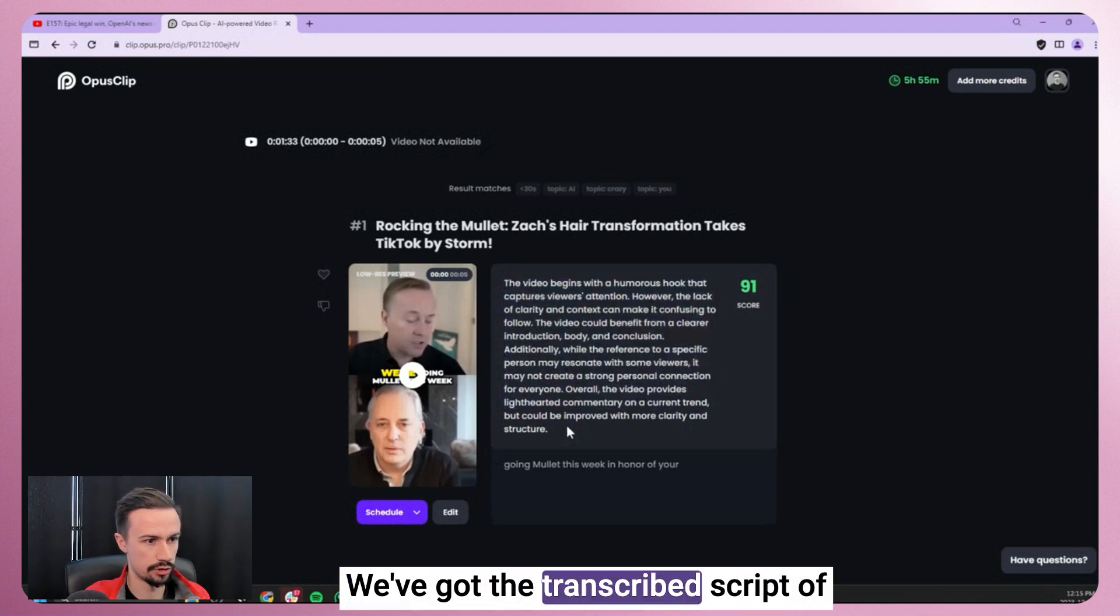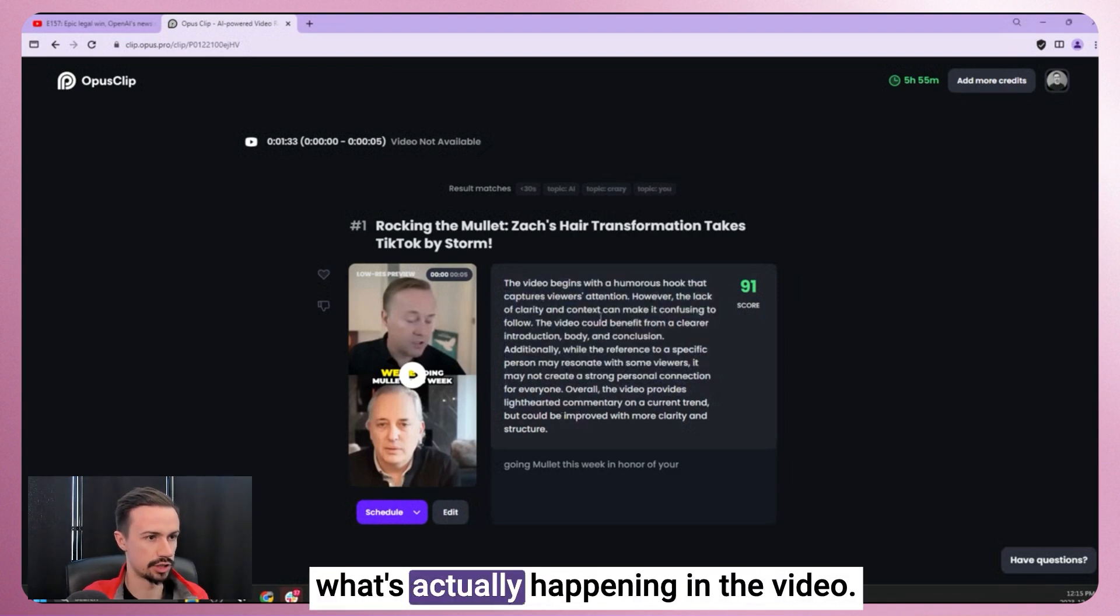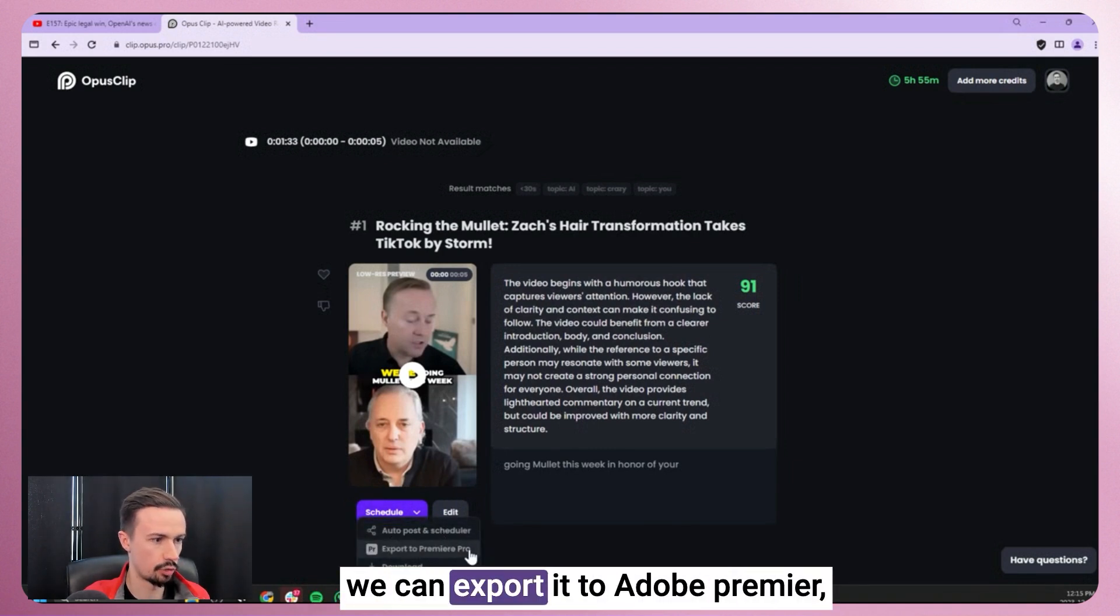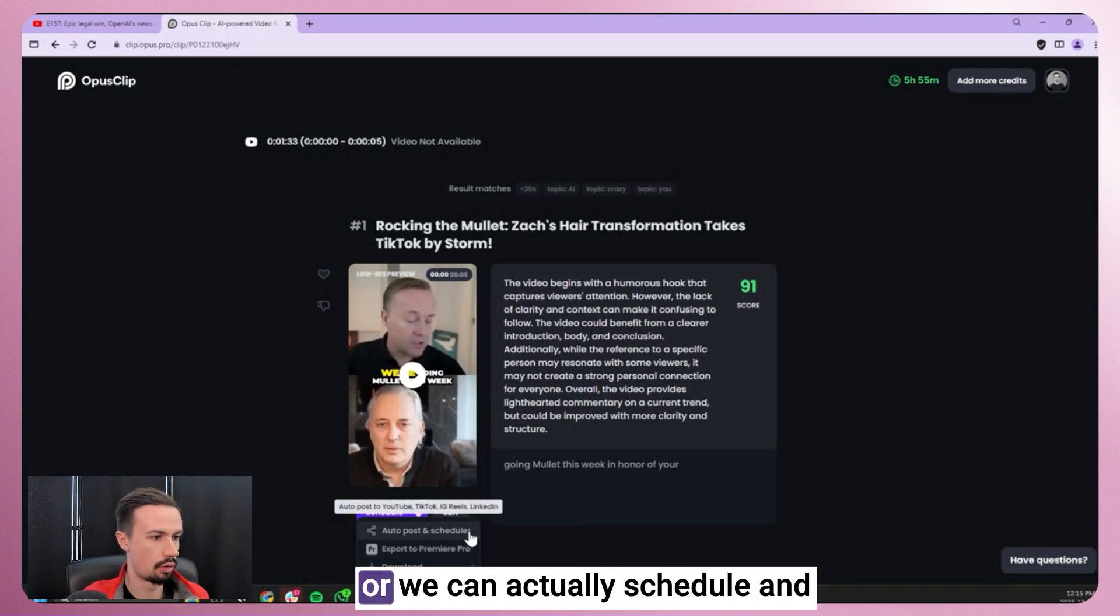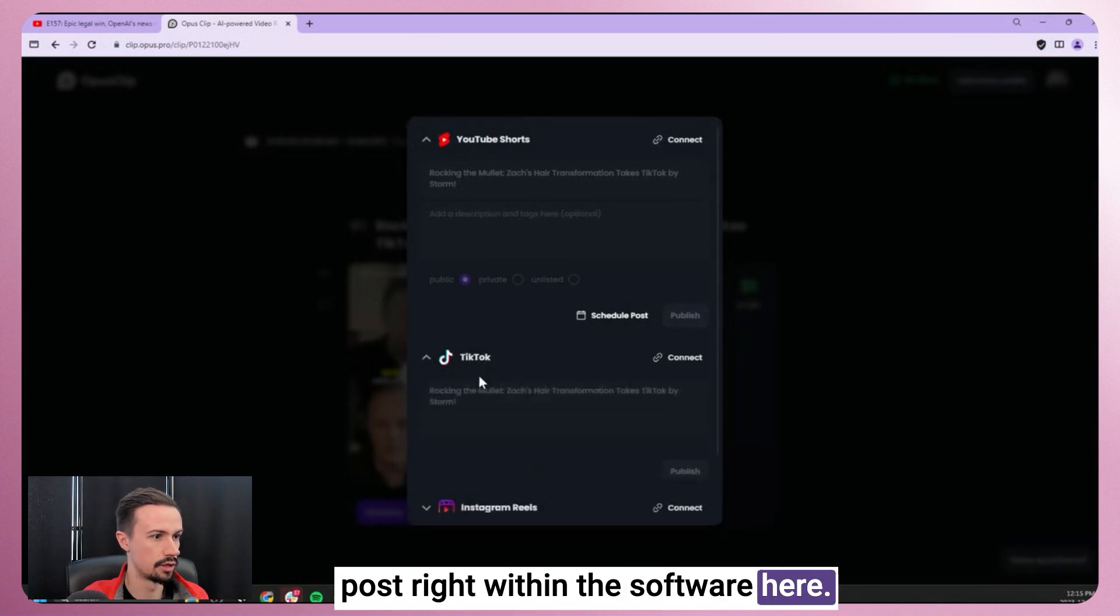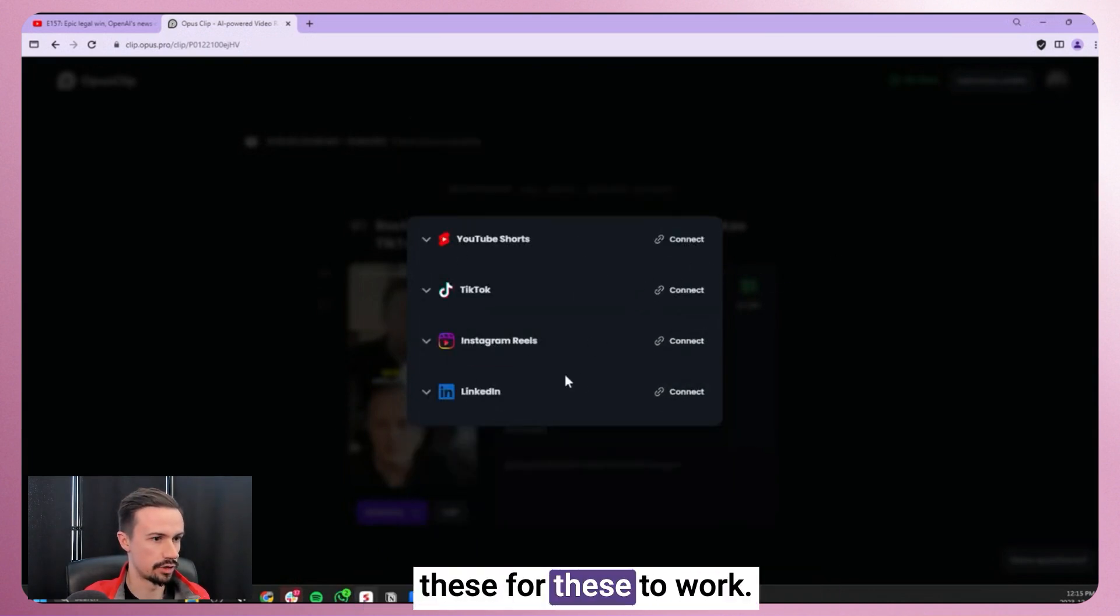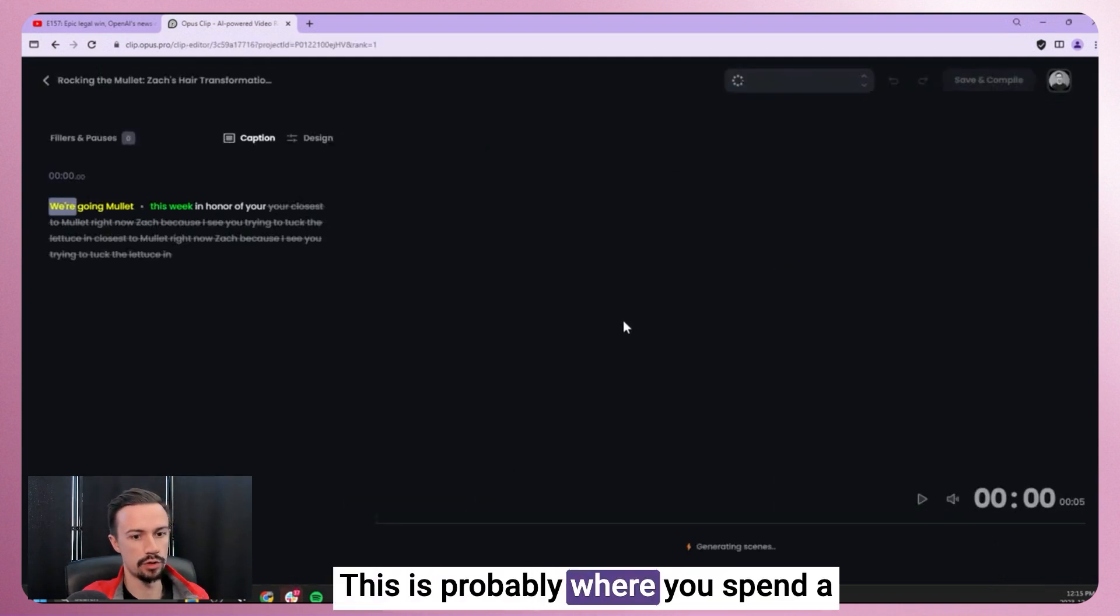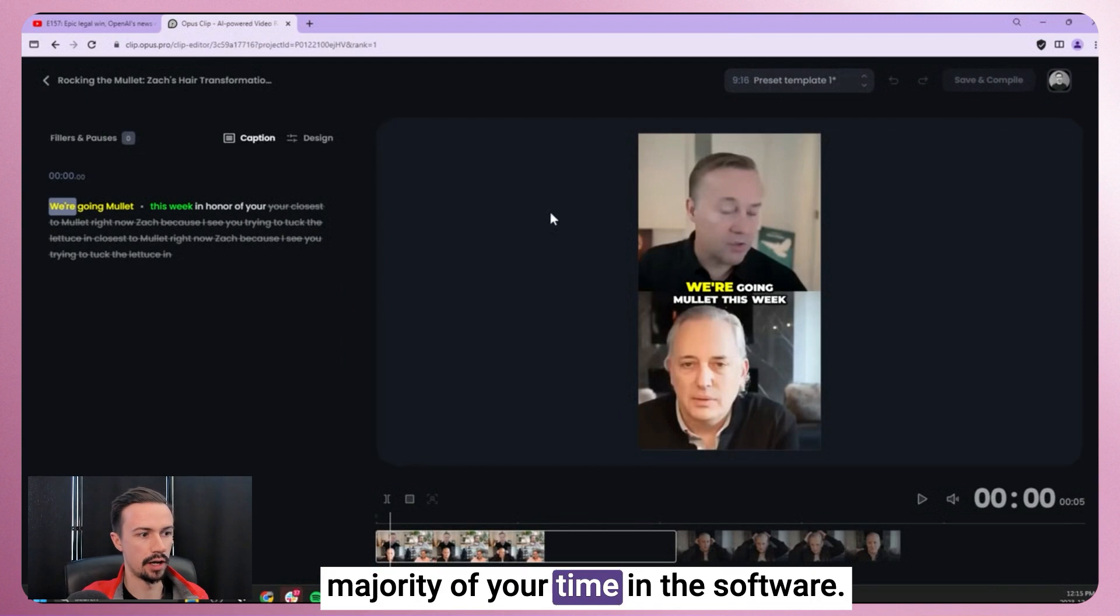We've got the transcribed script of what's actually happening in the video. Down here, we can either download the video, we can export it to Adobe Premiere, or we can actually schedule and post right within the software here. Obviously, you've got to connect these for these to work. Last one is you can actually go and edit the clip. This is probably where you'll spend a majority of your time in the software.